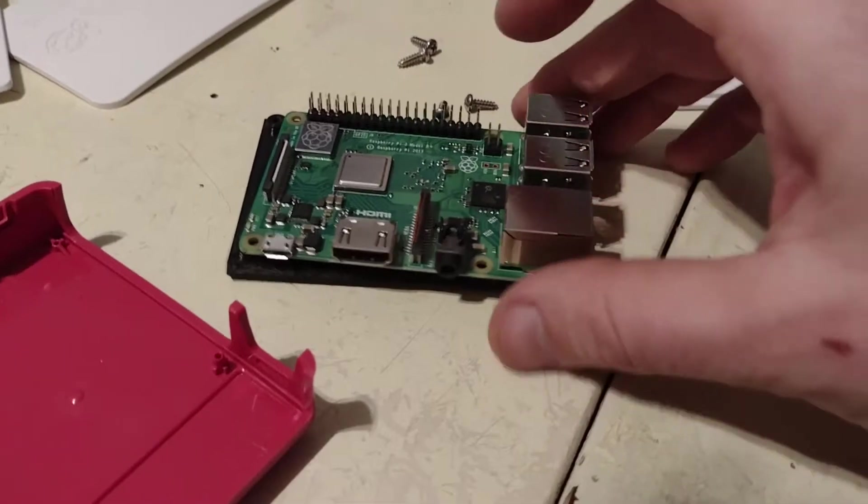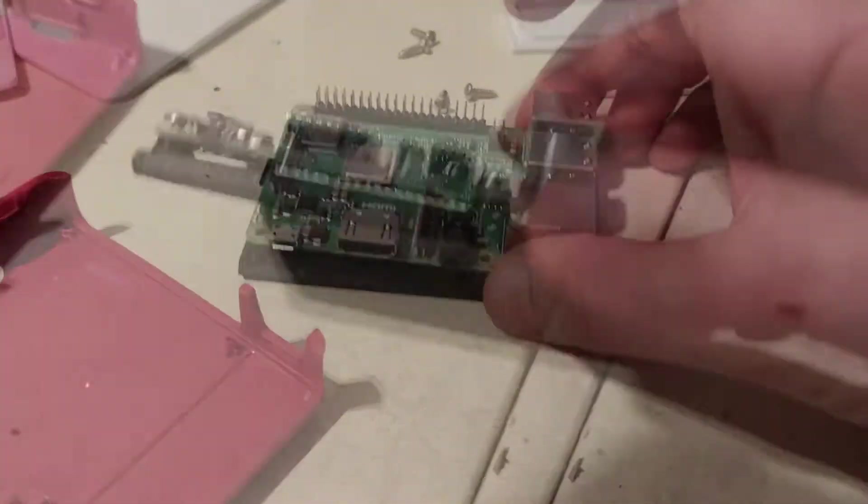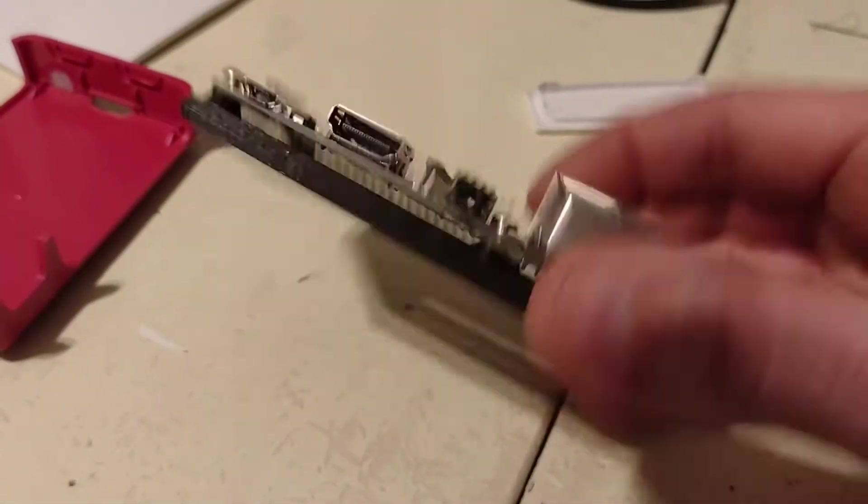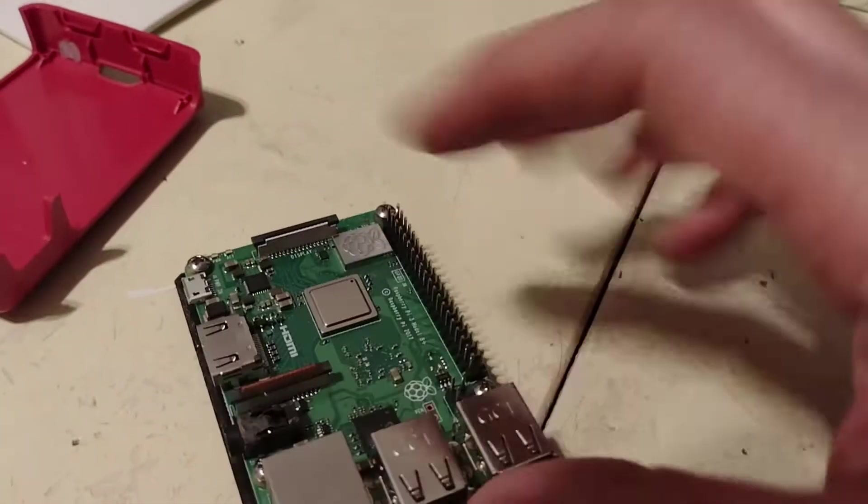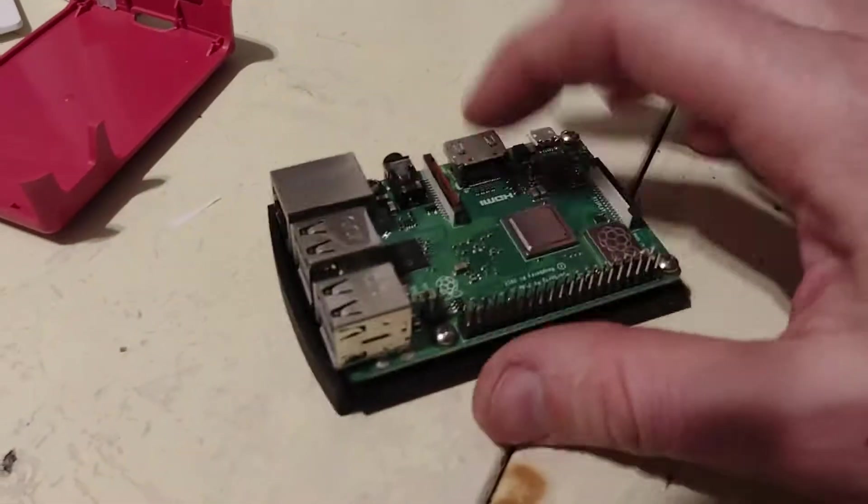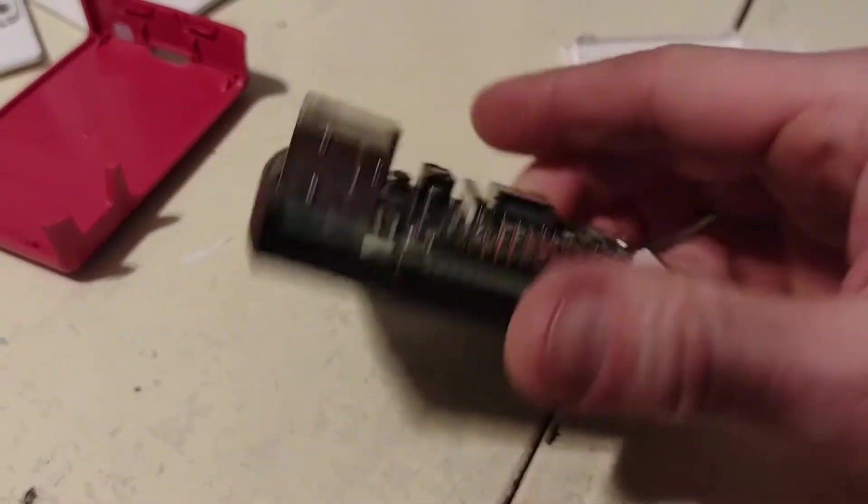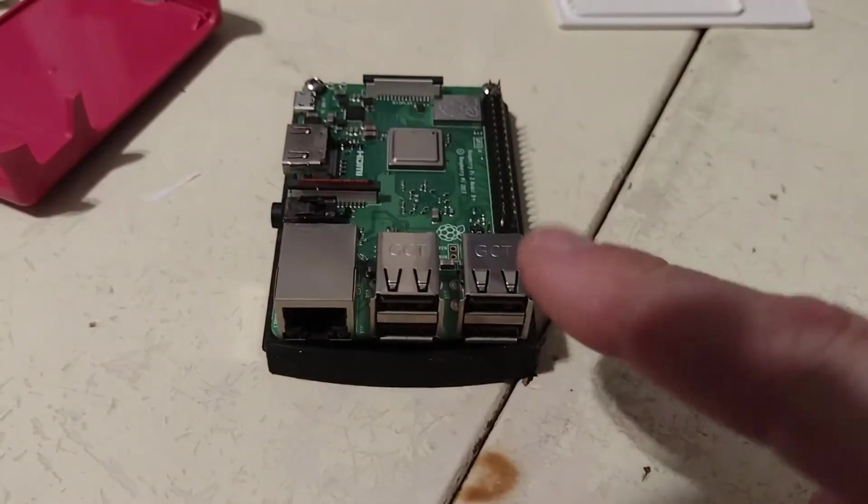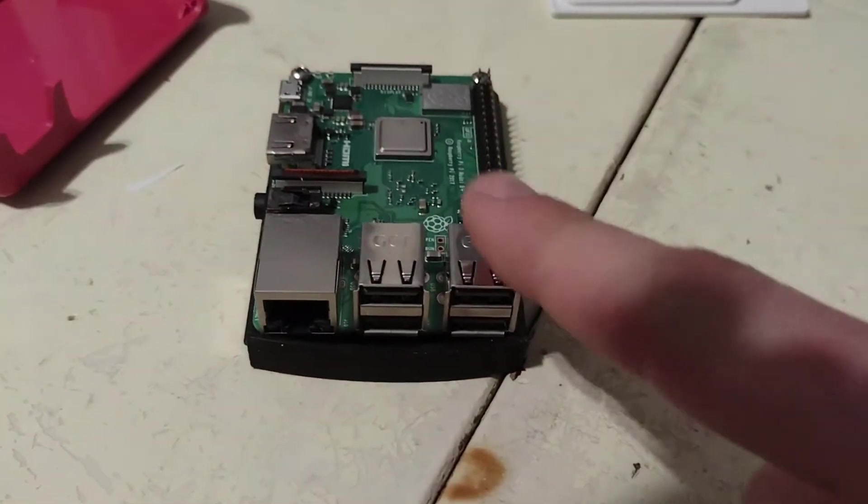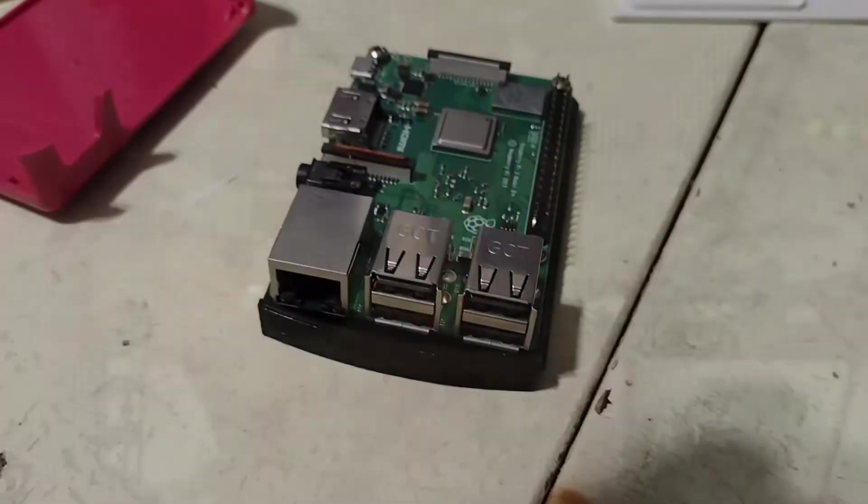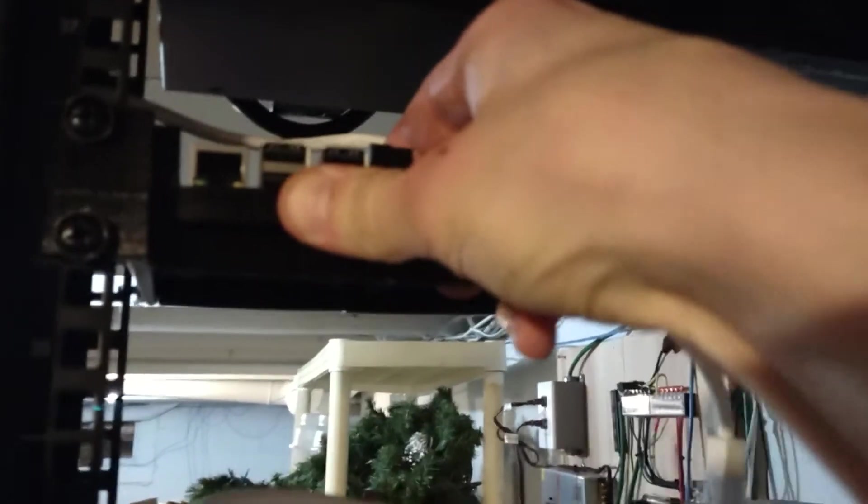Put that there. Ready to put it in place. It's kind of a tight fit. It's probably never coming out. Power supply.